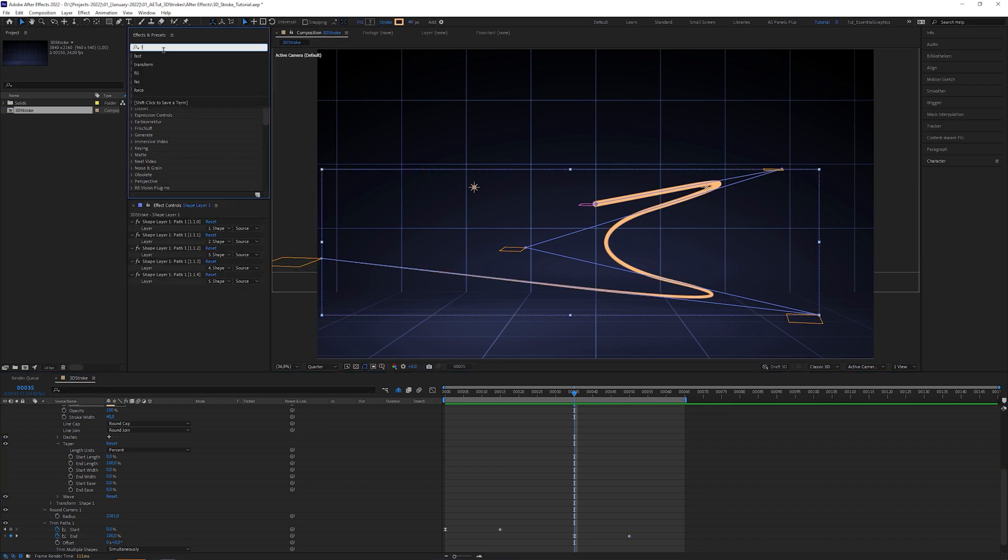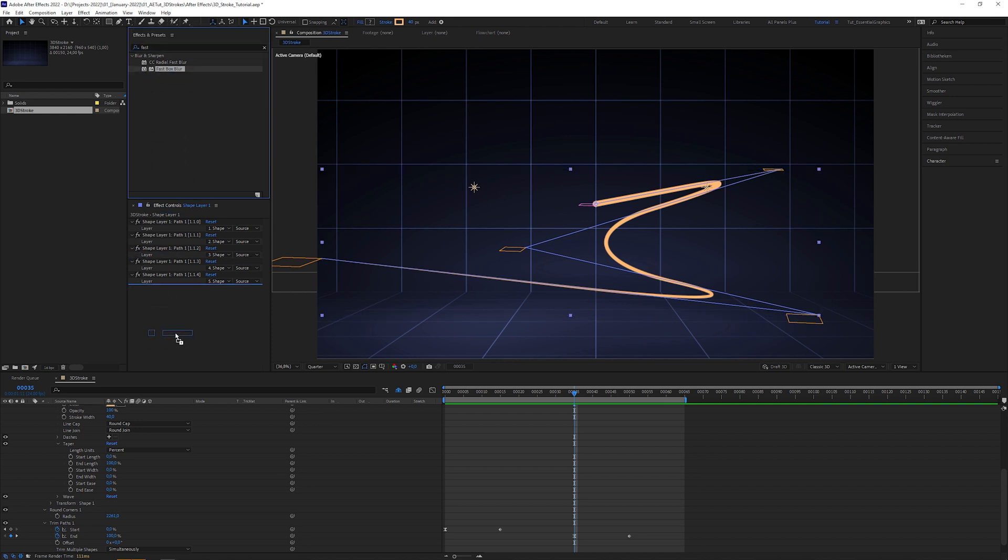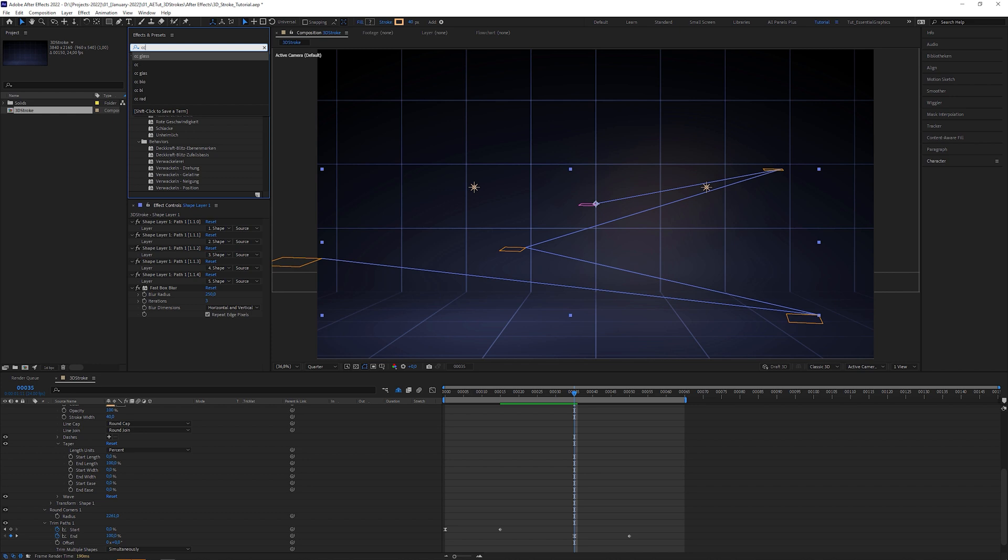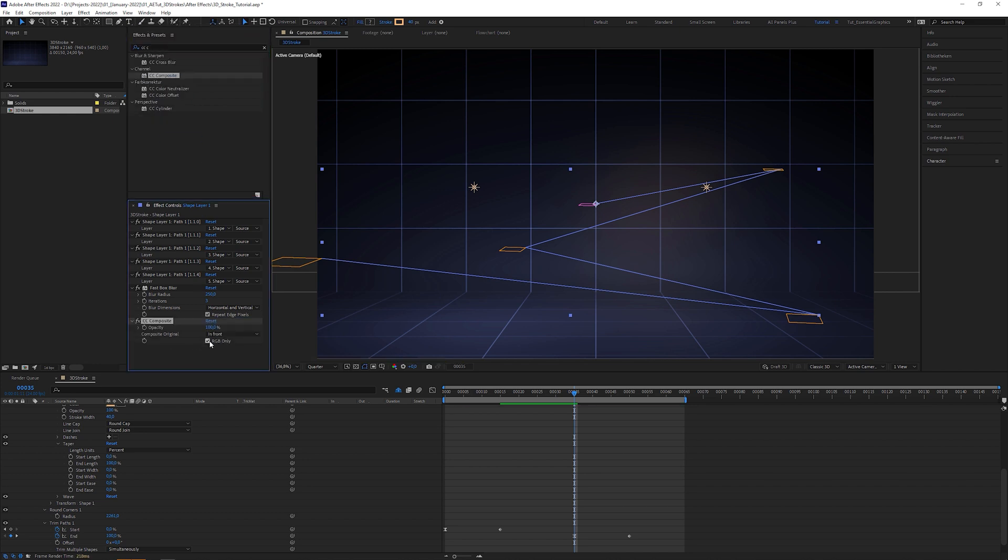Apply a fast box blur effect to the shape layer and increase the blur radius to 250. Add a CC composite effect and uncheck RGB only. This way we restore the stroke and put it over the blurred stroke.